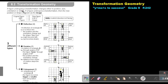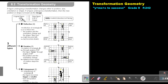A figure undergoing a transformation changes either in position, size, orientation, or shape. If a figure undergoes a transformation, then the new position or shape is known as the image. So the original figure — say for example it's ABC — this is the figure. The new figure then will have this little dash.